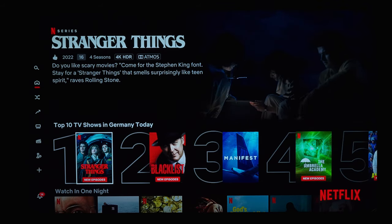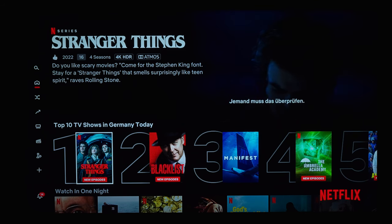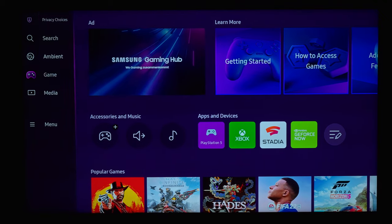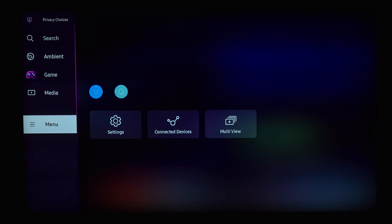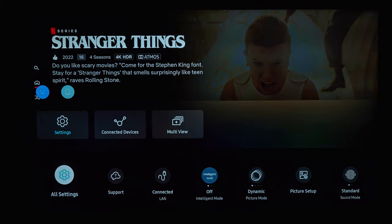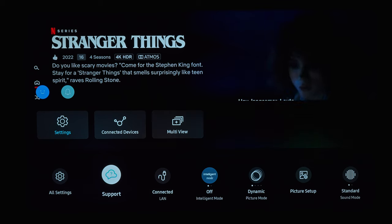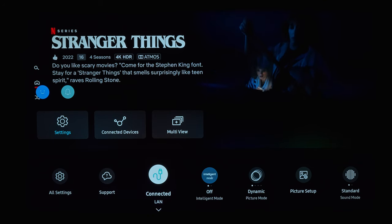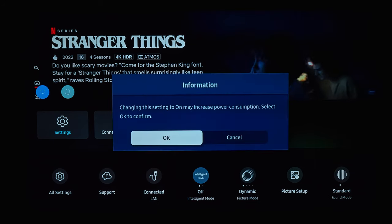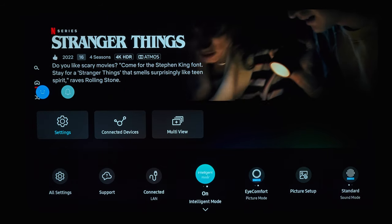That brings us to my picture settings for watching movies on Netflix and Amazon Prime Video. You can quickly access the most important settings using the horizontal bar that appears when clicking on the menu and then settings. Personally, I don't like to use the intelligent mode — I always keep it switched off.